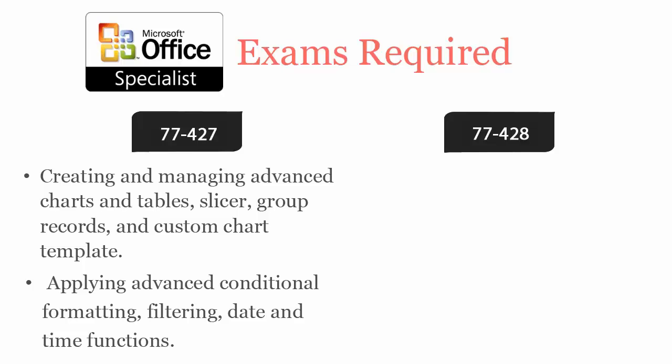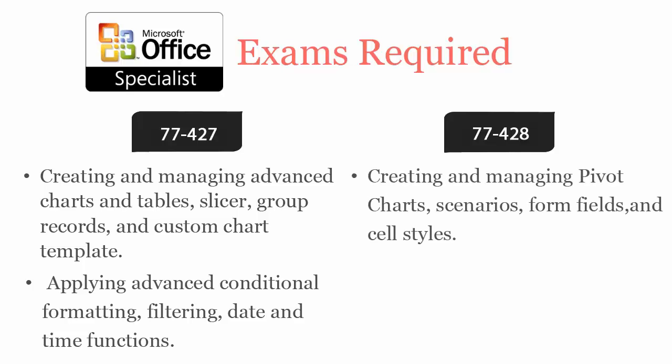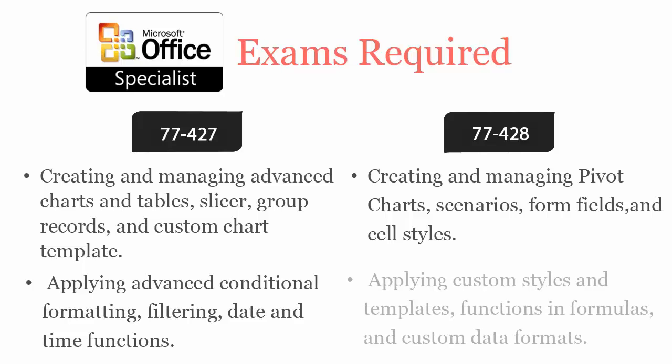Filtering and date and time functions. While 77-428 covers creating and managing private charts, scenarios, form fields and cell styles, applying custom styles and templates, functions and formulas and custom date formats.